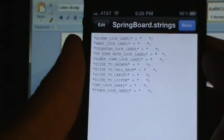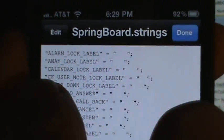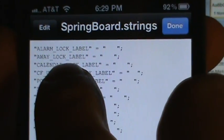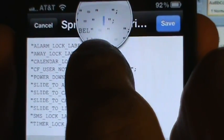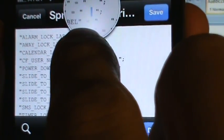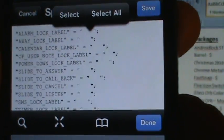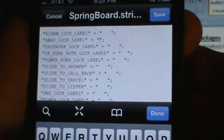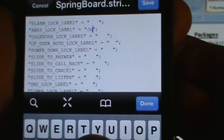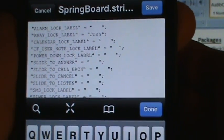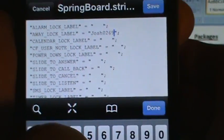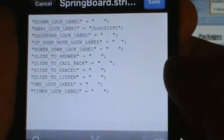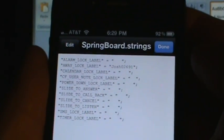Then select Springboard. Now here you can see your away lock label — that's what we're going to change. We want to edit that. I would like to make it look good, so let's just do my name: Josh02691. Done. Save it, done.